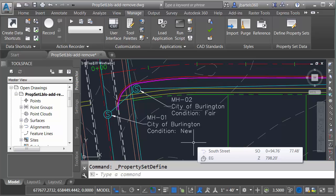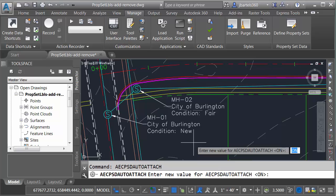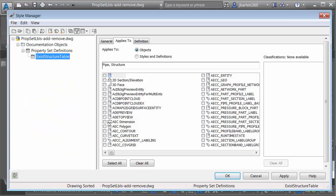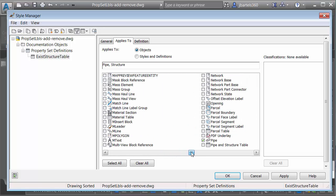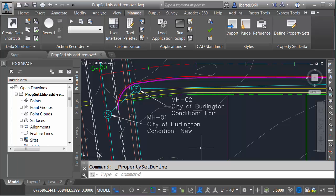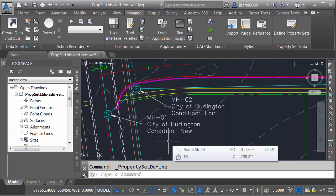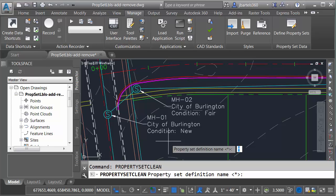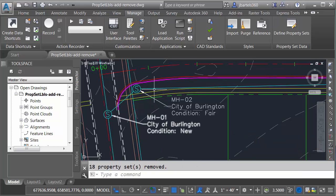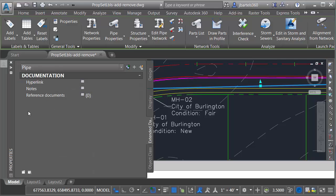Let's look at another way. First, I'm going to turn the Auto Attach feature off by typing AEC PSD Auto Attach, typing Off, and pressing Enter. Now with that off, I'll go back to Define Property Sets, go to the Exist Structure Table, and on the Applies To tab, remove the pipe designation. I'll then go to the General tab and copy the name of this property set to my clipboard. I'll click OK. To remove the data from the pipes, I'll use the command Property Set Clean and press Enter. Property Set Clean removes property set data from any object for which it no longer applies. I paste the property set definition name at the command line and press Enter. You can see 18 property sets were removed. Selecting a sanitary pipe and coming to the Properties palette confirms that the data has been removed — and it has also been removed from all the other sanitary network pipes.